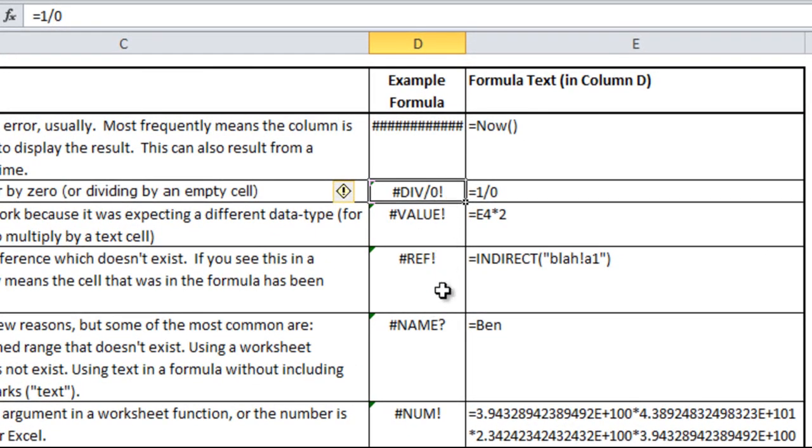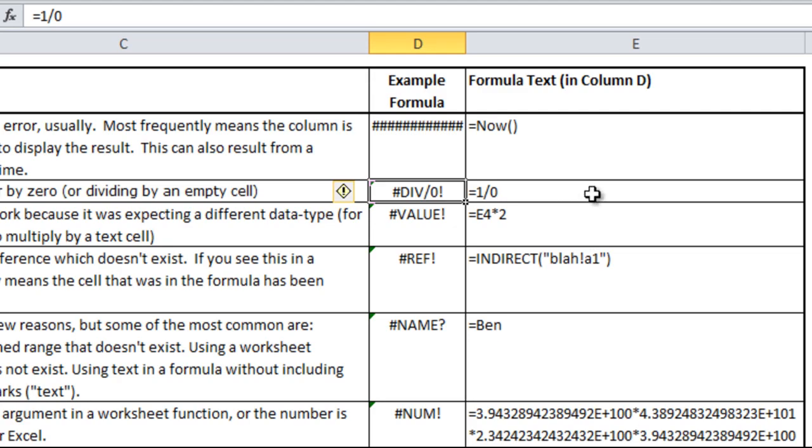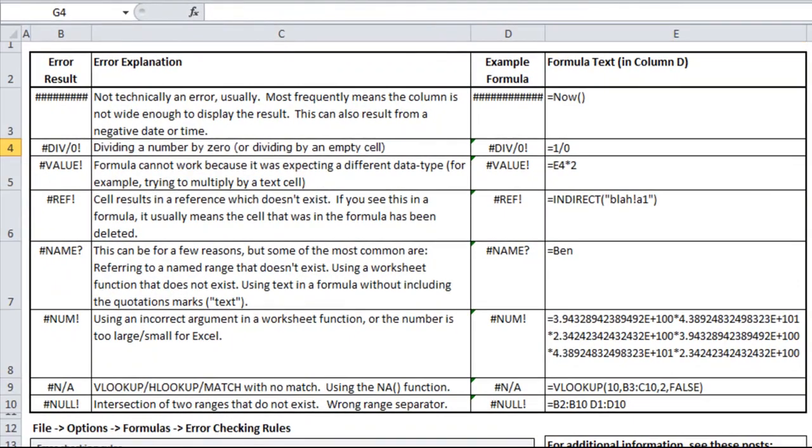For each of these in this column, I have the example output which has the formula in it. In column E, you can see what the formula is in the cell, so you don't have to click in each cell to see what the formula is. In this case, it's one divided by zero, which will come up as the divided by zero error.